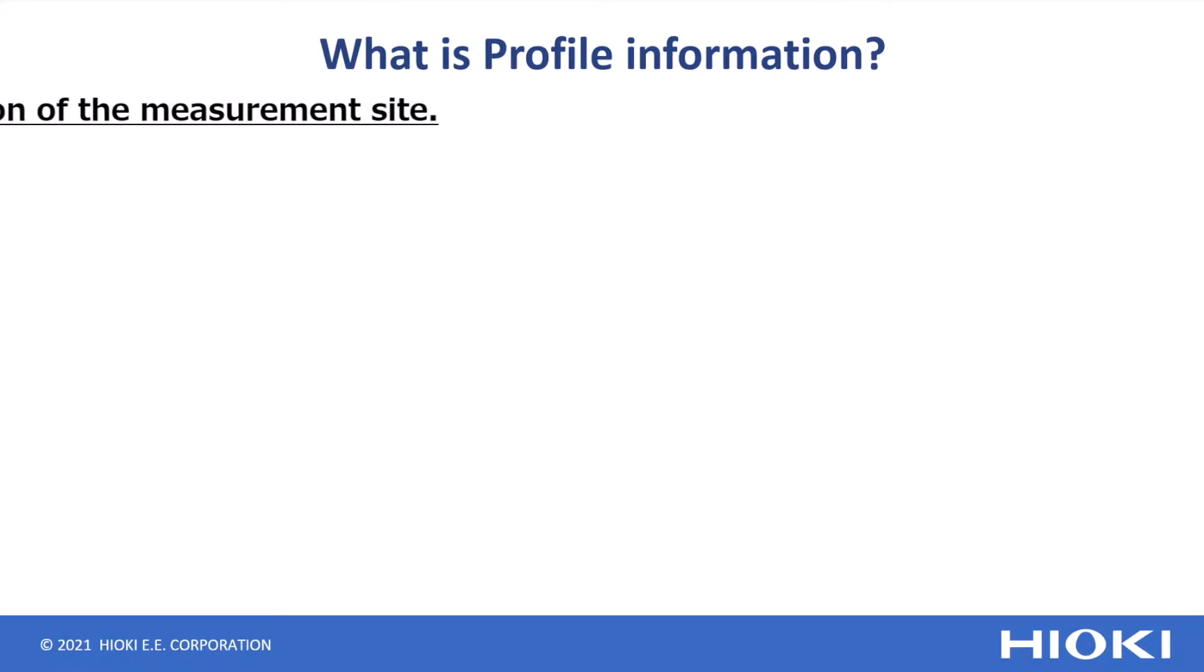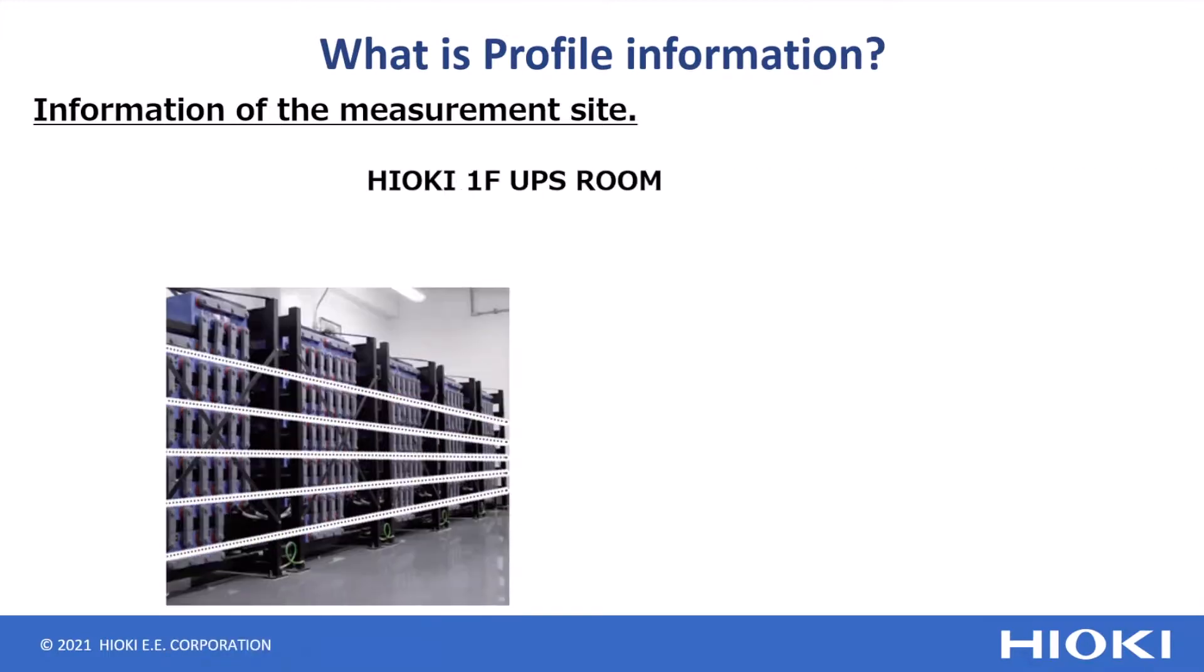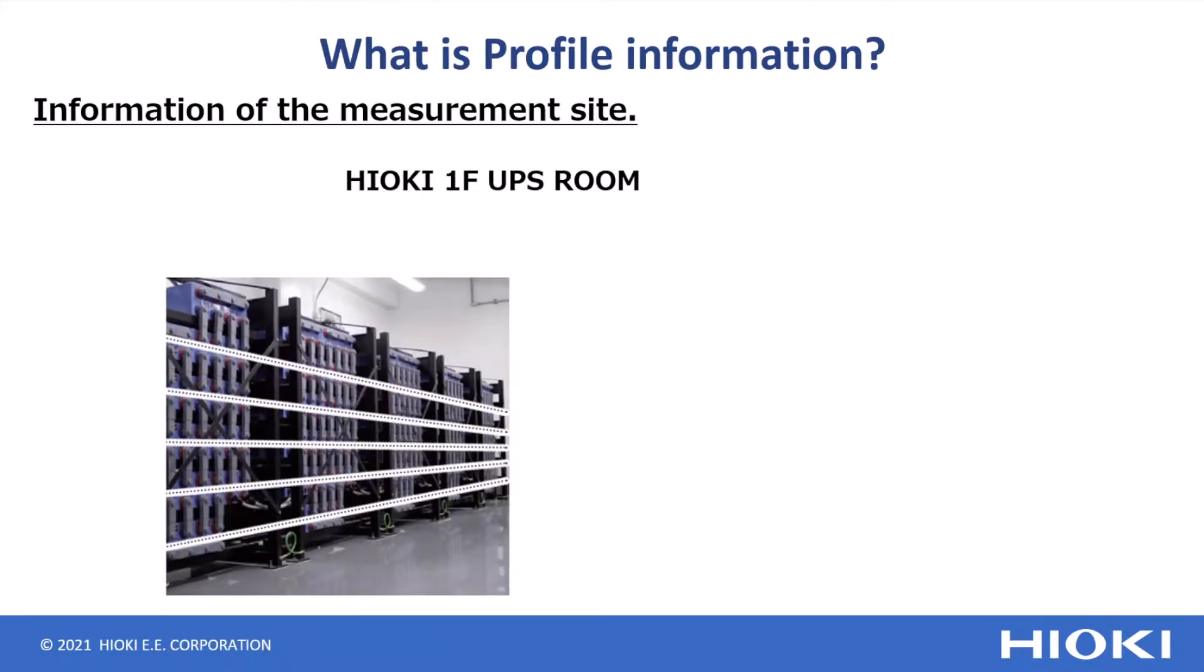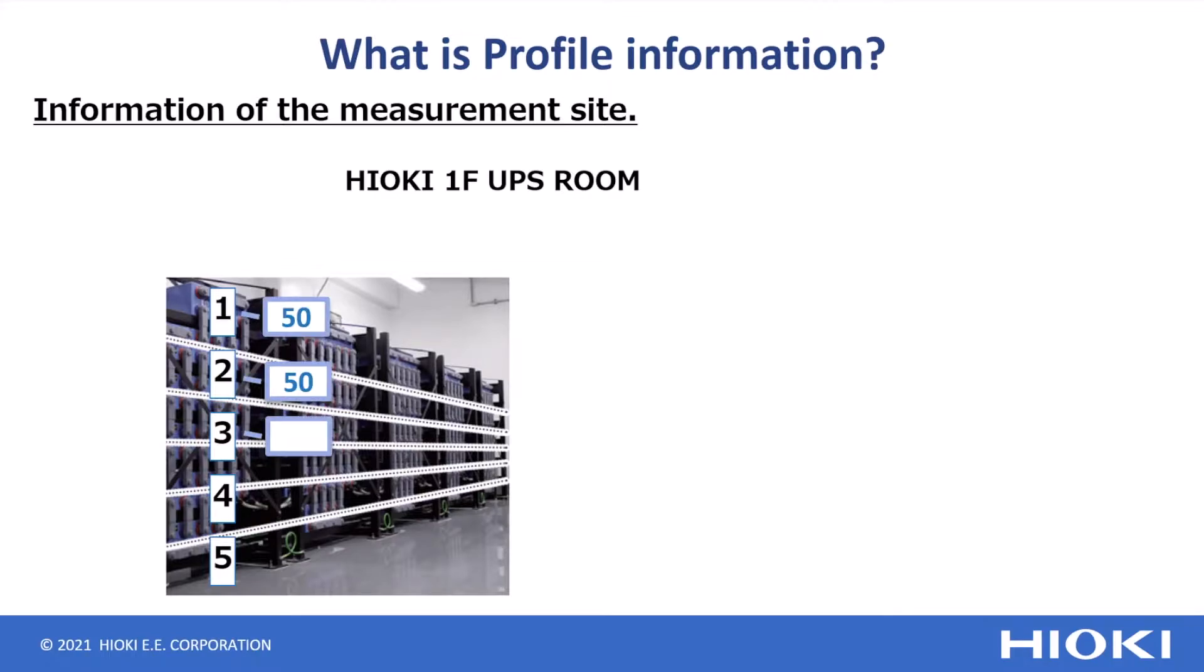Profile information is basically information of the measurement site. Let's use this measurement site as an example. This measurement site has five sets of UPS systems. Each UPS system contains 50 units of batteries.